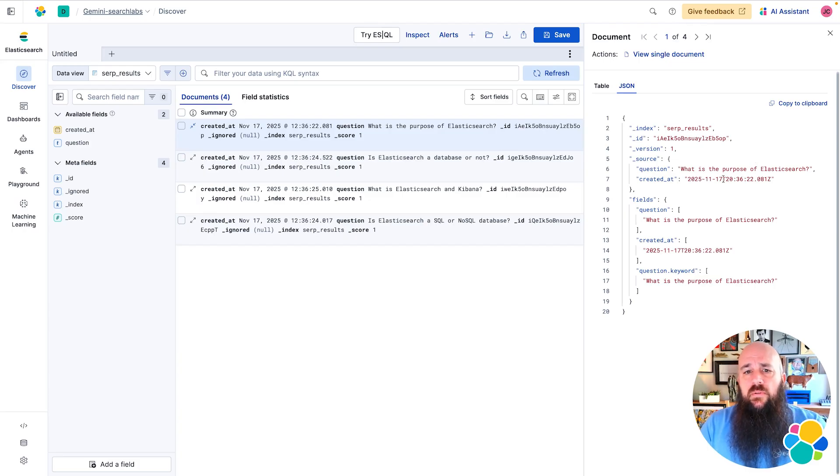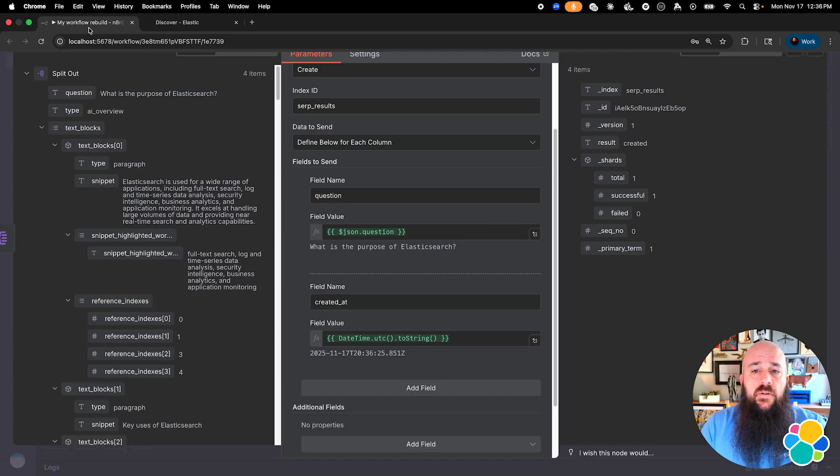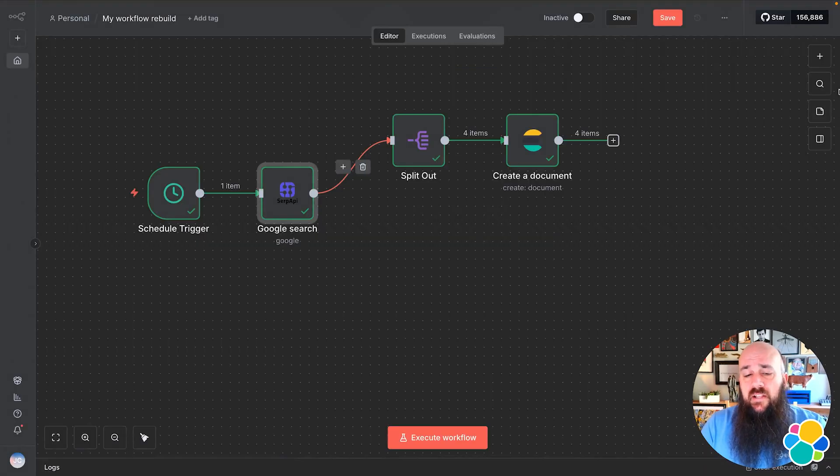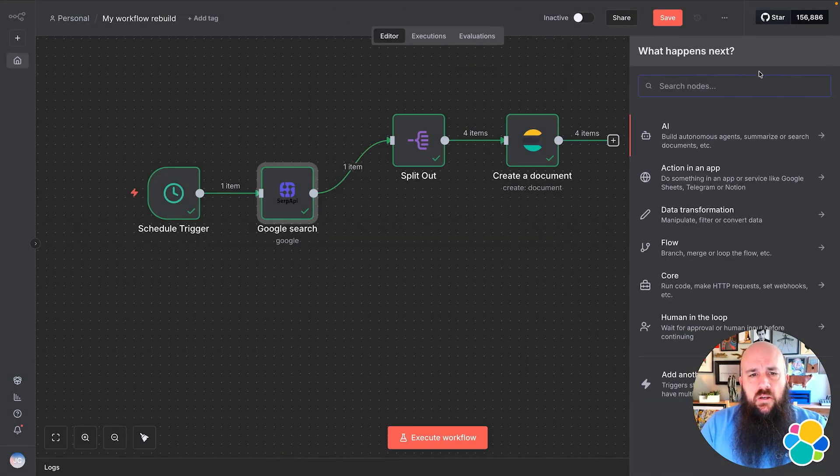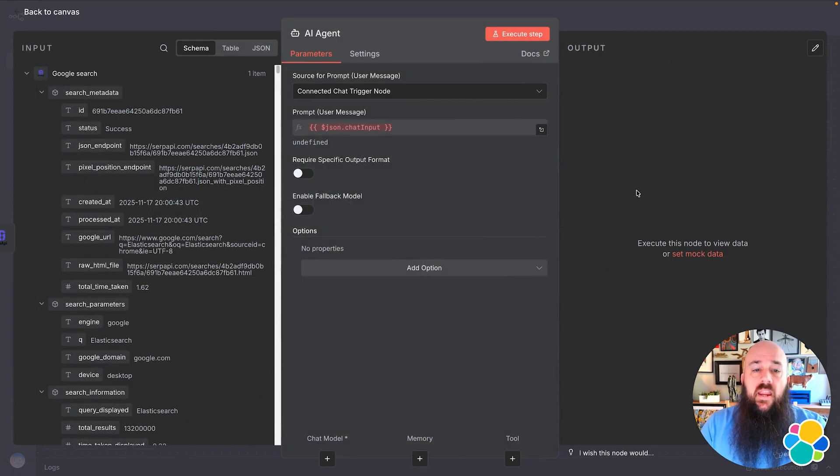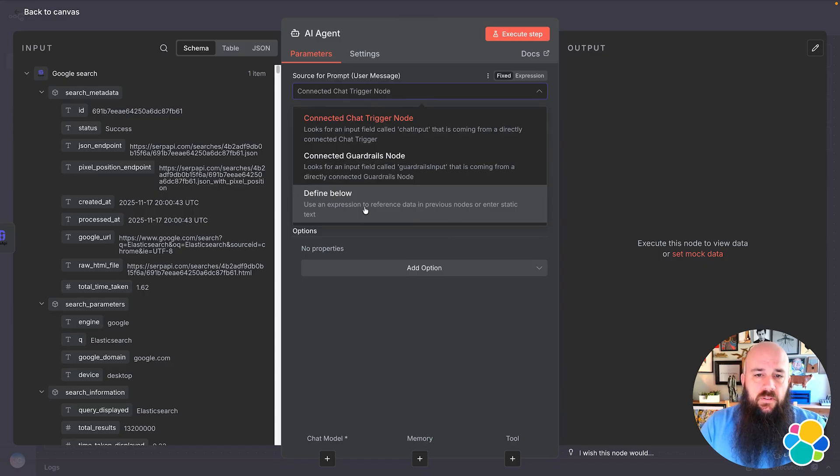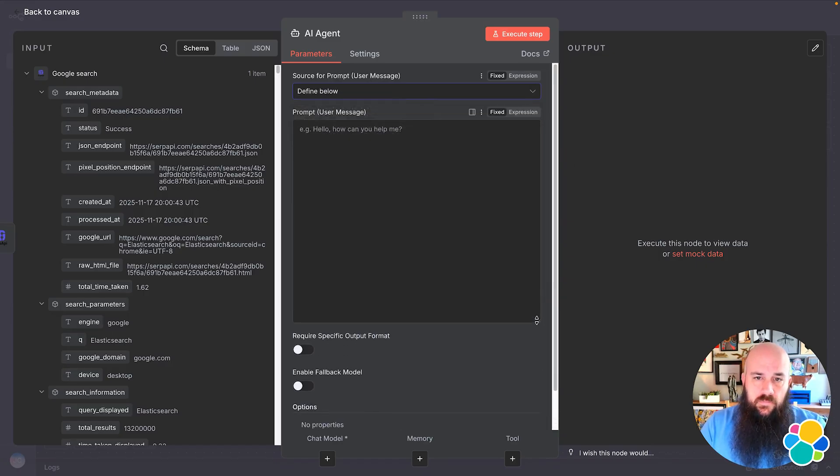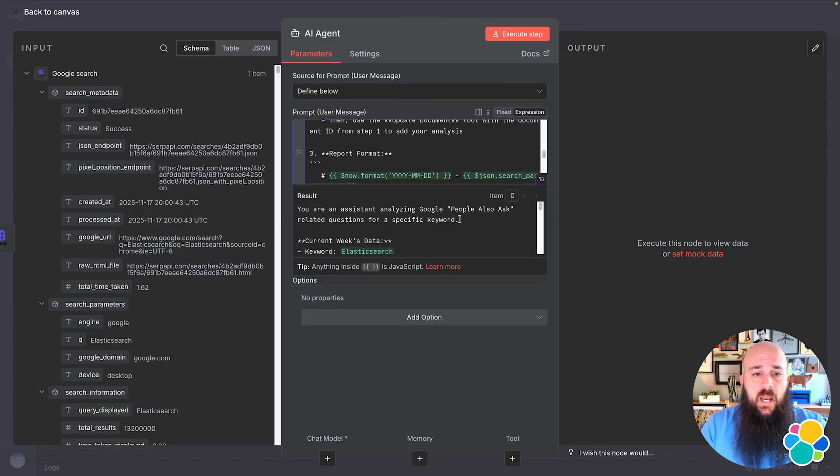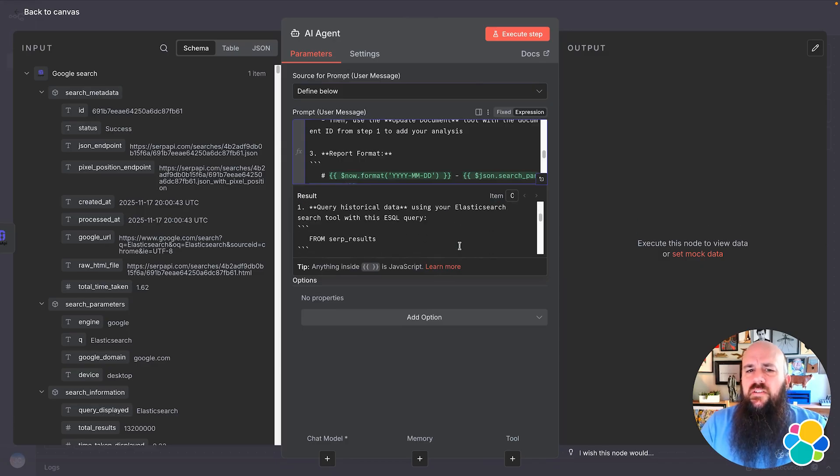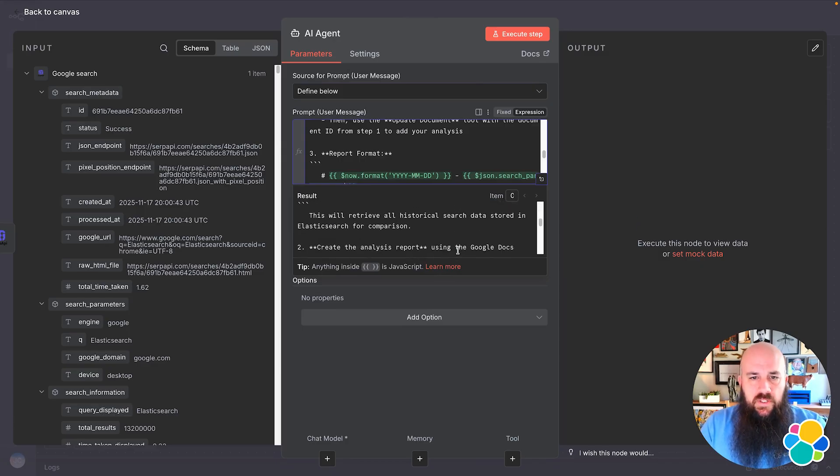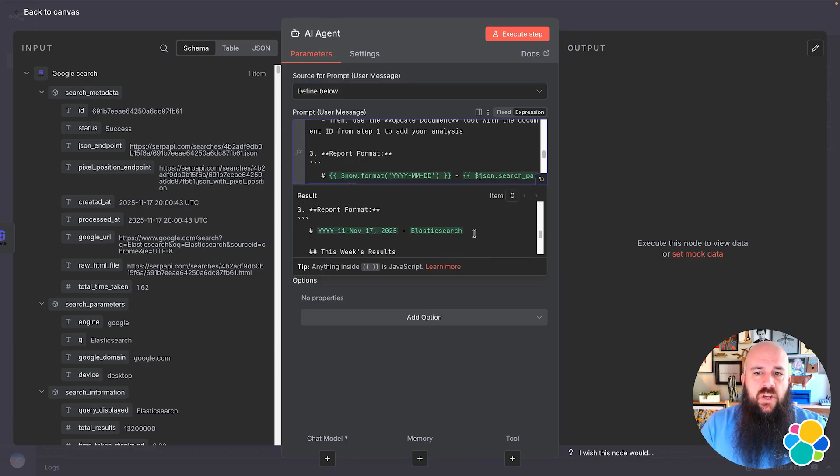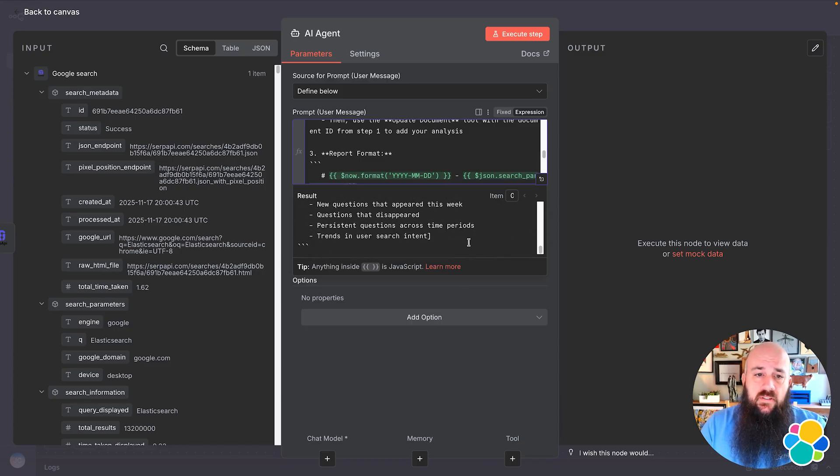Now that our data is going to Elasticsearch, I need to create an AI agent to retrieve those results and synthesize an analysis. I'll add a new node, choose AI, and then AI agent. In the Source for Prompt field, I'm going to choose Define Below. Now I'll paste in the prompt from the article. This is the instruction set to retrieve historical data from Elasticsearch and create the analysis per our specifications.